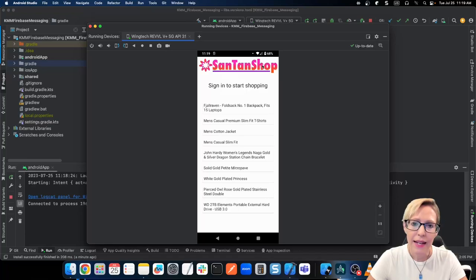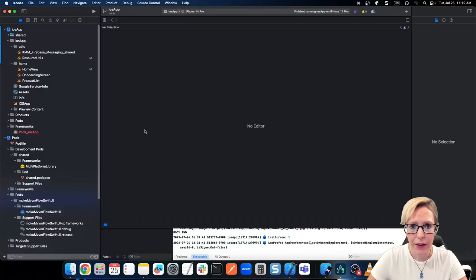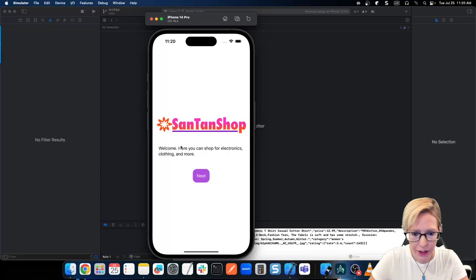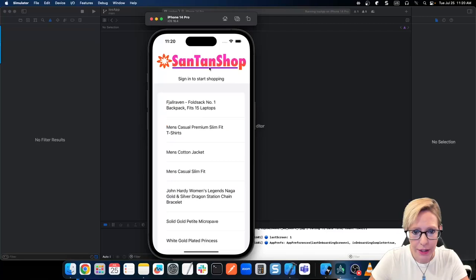Next, let's see what this looks like in iOS. Here I am in Xcode, and I'll go ahead and run the simulator. Again, here we have the same thing. We open with the onboarding screen and click Next, and again we get to the home page with the image, the string resource, and then the products from the API.